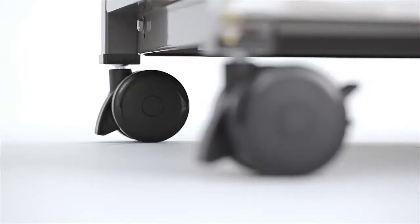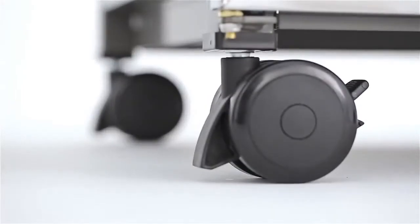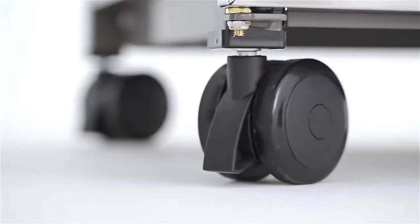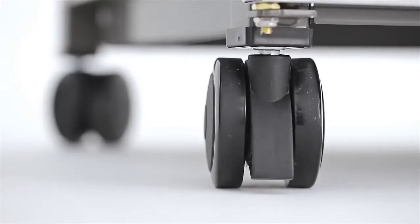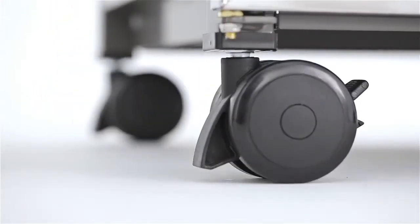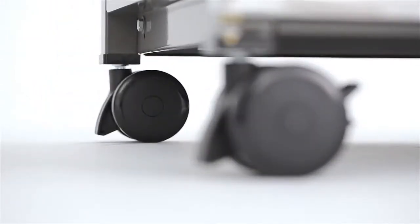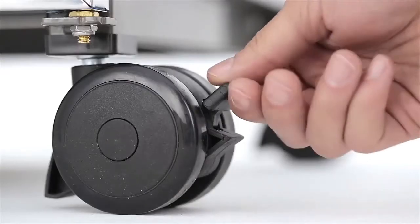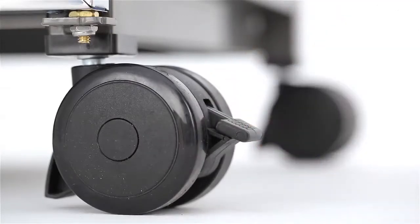For safety as well as function, all Genesis gas grills feature two heavy-duty front locking casters and two heavy-duty back swivel casters that allow you to easily maneuver your grill on your deck or patio and then lock it in place.